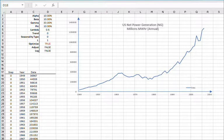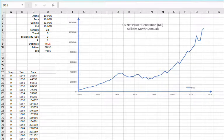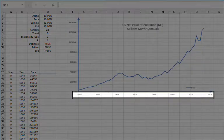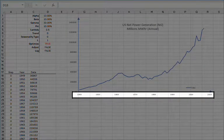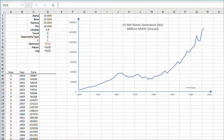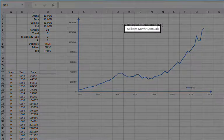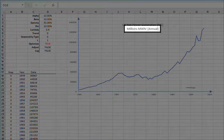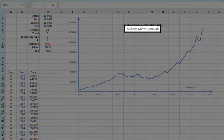In this video we'll cover the smoothing models of non-seasonal trending data using different trend types and the built-in automatic optimization for the smoothing parameters. We'll use the annual net power generation in the U.S. using natural gas as a fuel between 1949 and 2016. The data was sourced from U.S. Energy Information Agency and units are expressed in millions of megawatt hours.